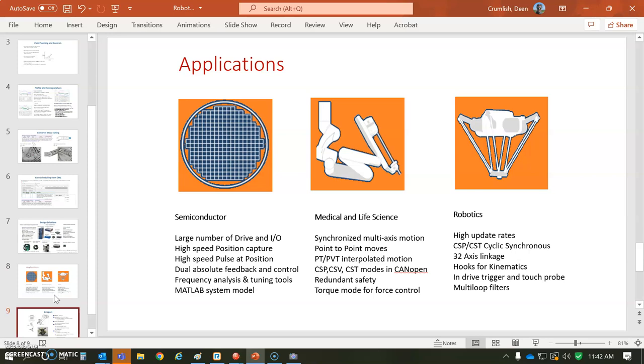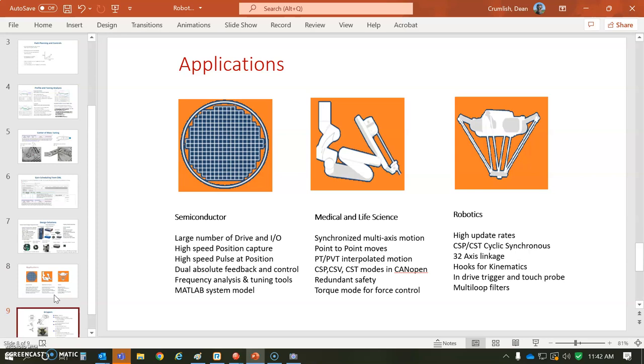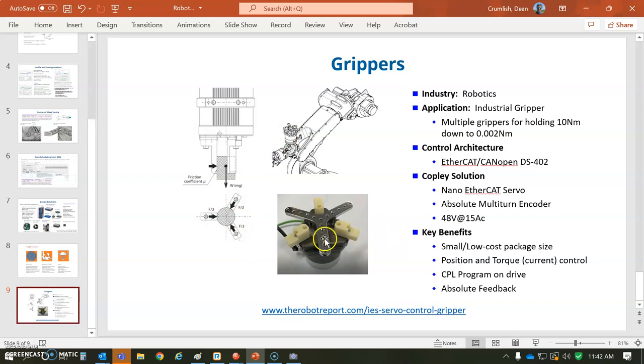There's some basic applications for robotics. And this one's a gripper. At the end of the robot, open and close a gripper with controlled force. And so all that's pushed into the drive. Okay, well, thanks for watching. Bye.